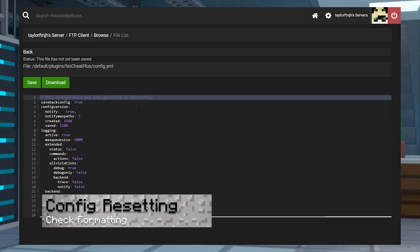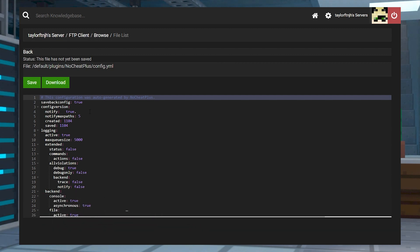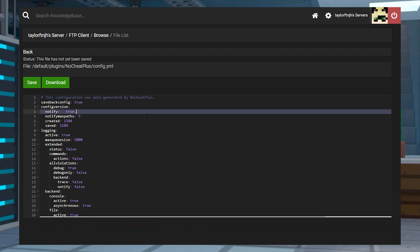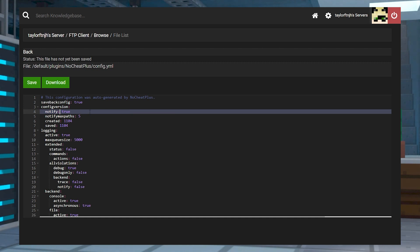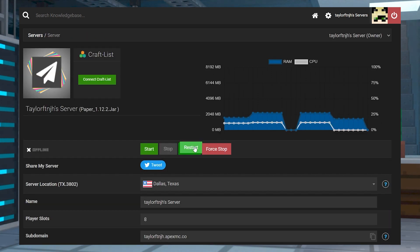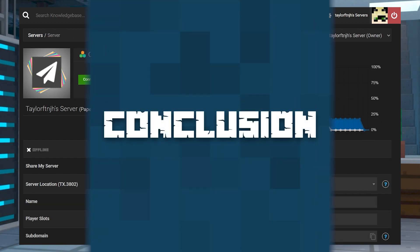If your config files keep resetting after you make changes, the formatting might be wrong, and with configuration, the formatting is super important. Any missing spaces, punctuation, and more could cause the file to break upon startup. Once you've gone through and fixed any formatting mistakes, you can save the file and restart the server again.